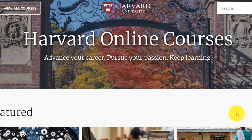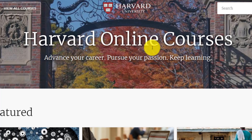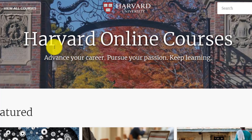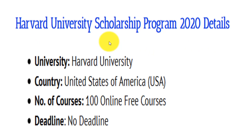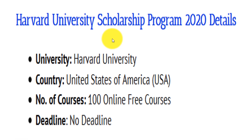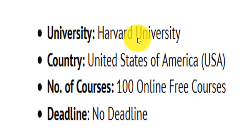In this video we take a look at a scholarship program provided by Howard University in 2020. We take a look at these scholarship program details. Here is the university name: Howard University.